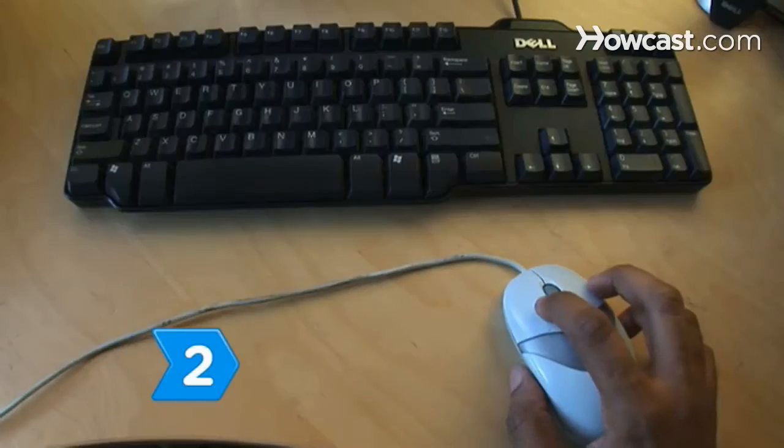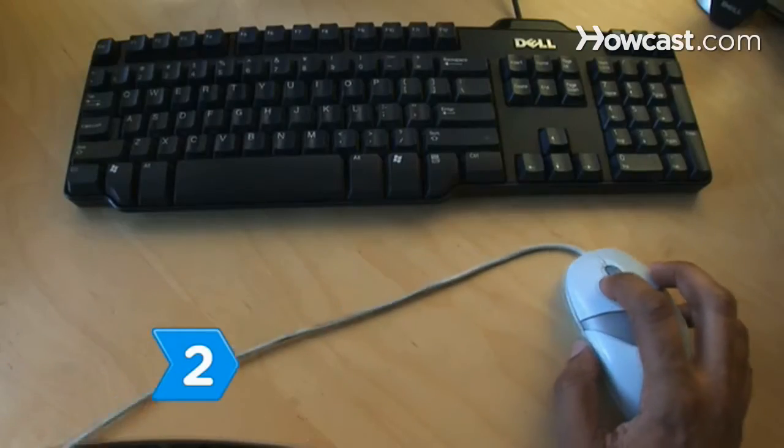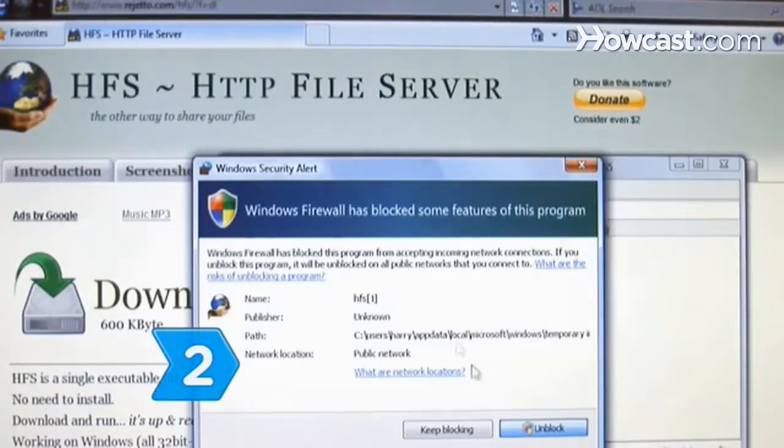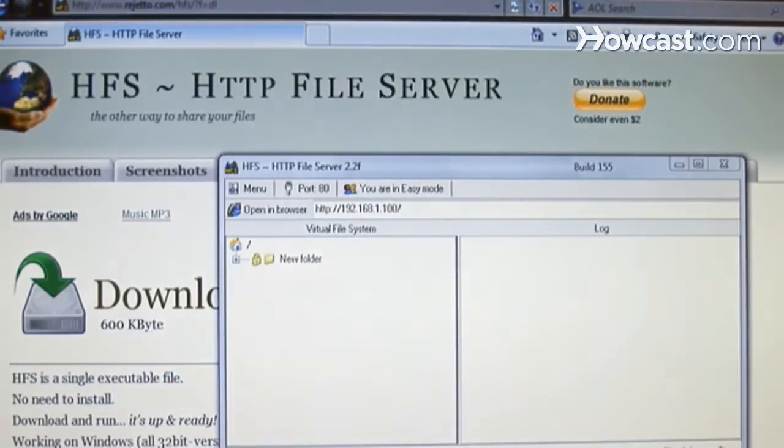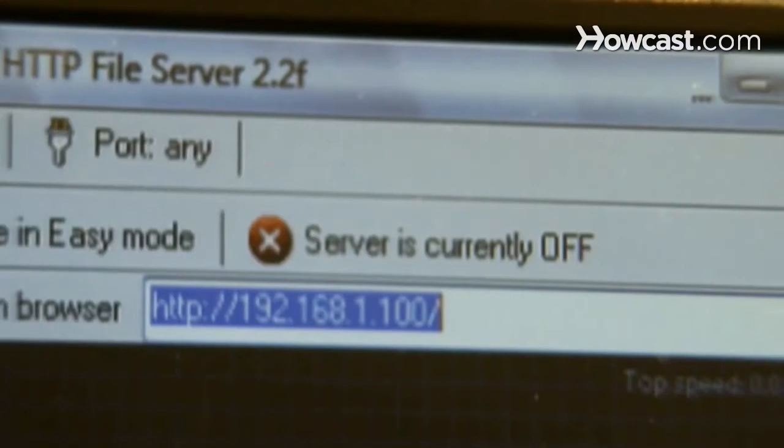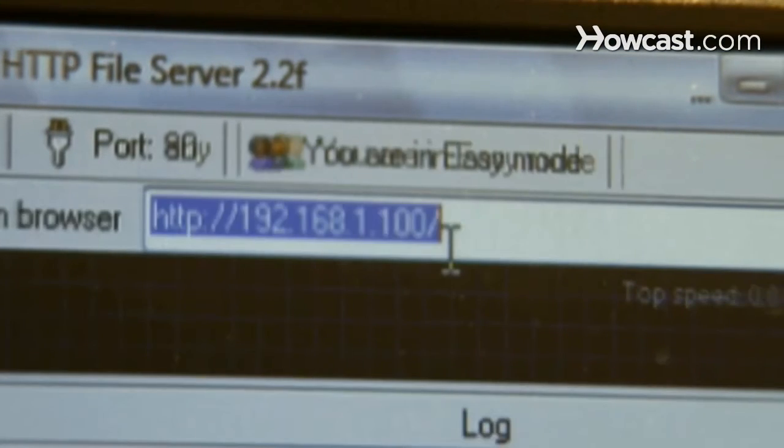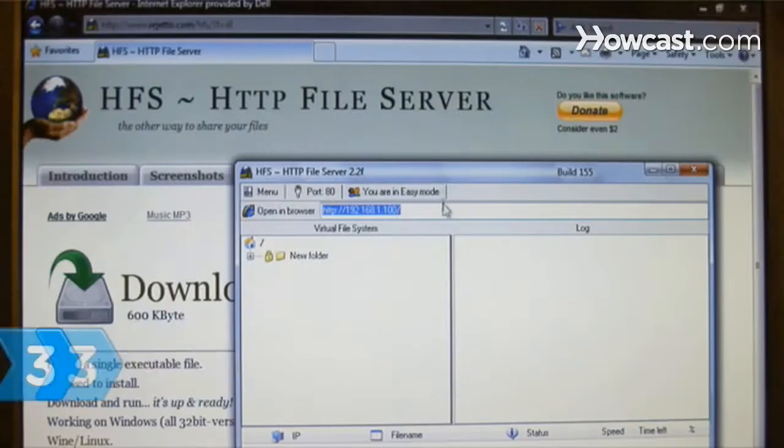Step 2. Run HFS after the setup is complete. Click on the Server is currently off button to turn the server on.